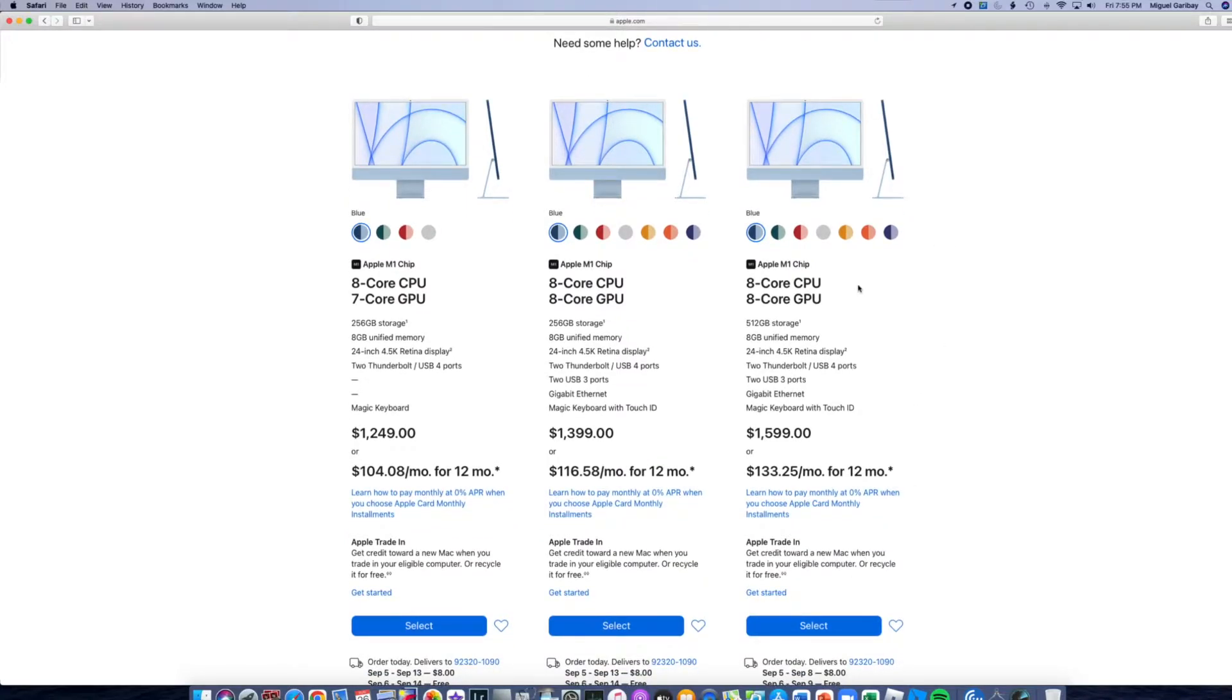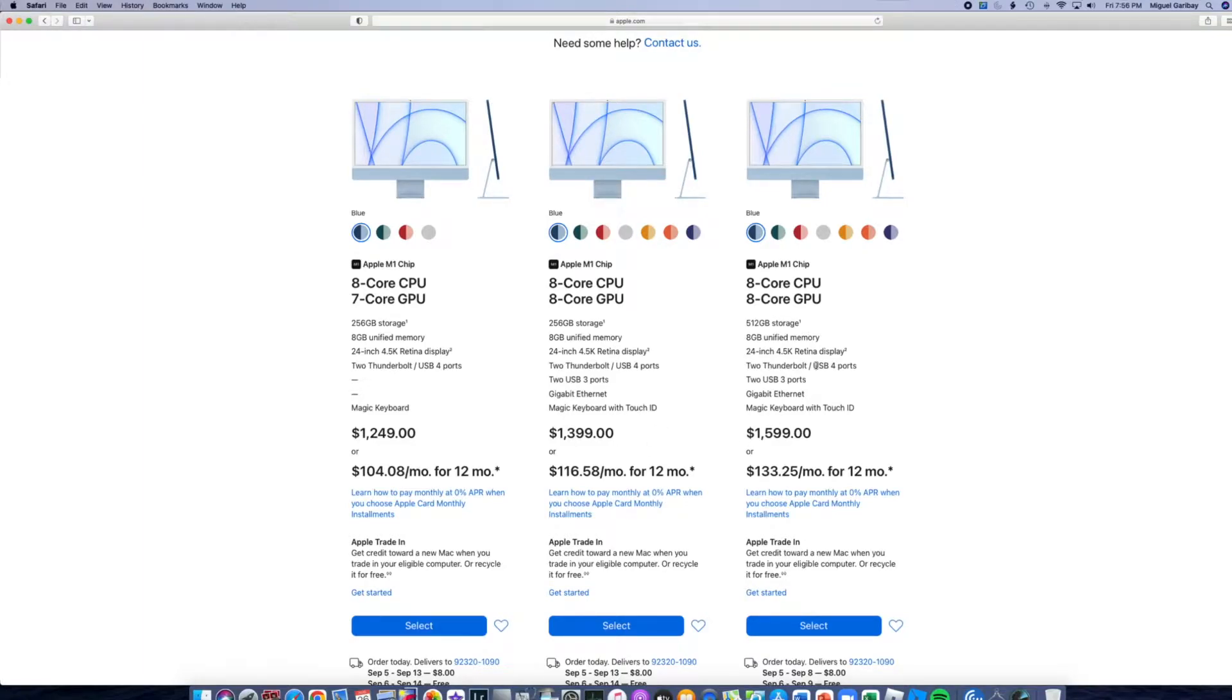And we're looking for the 8-core CPU with the 8-core GPU, 512 gigabyte storage. We're actually going to upgrade it. If we hit either one of these we could upgrade it to one terabyte.